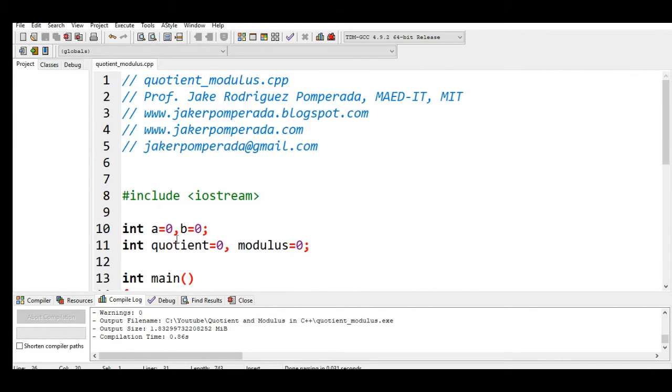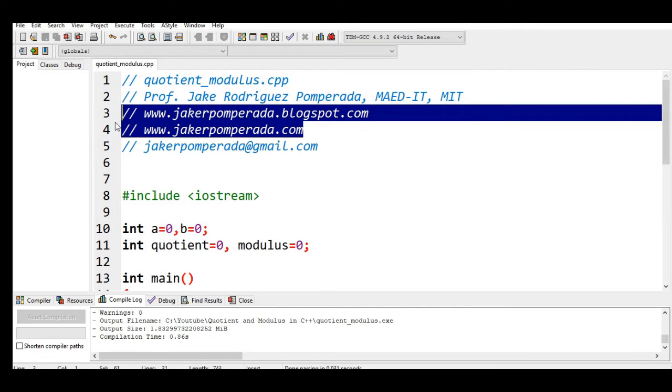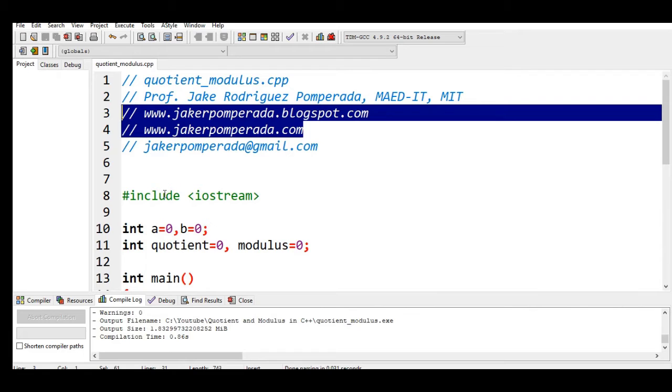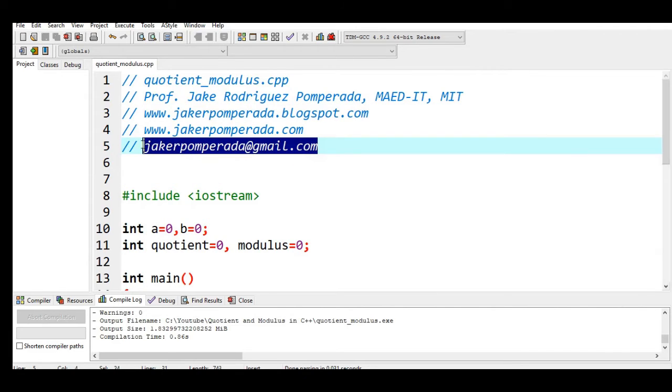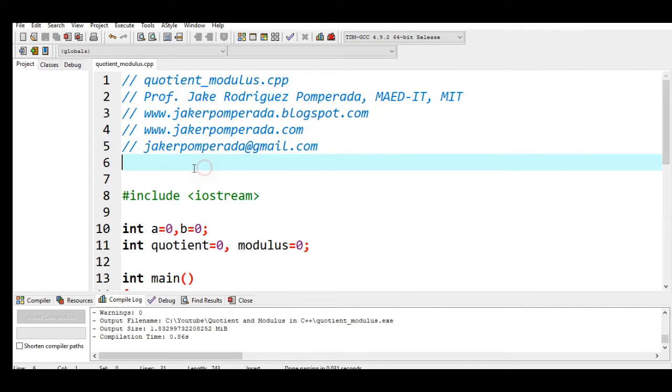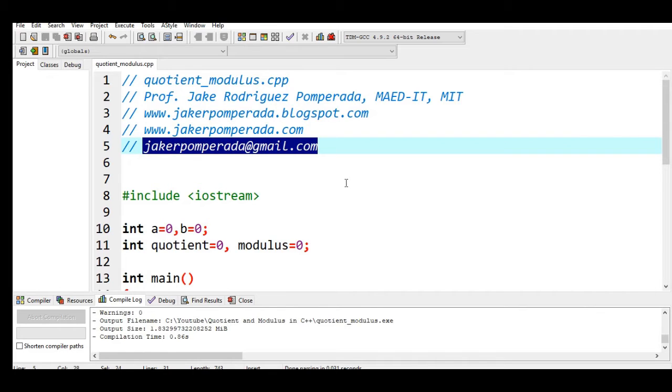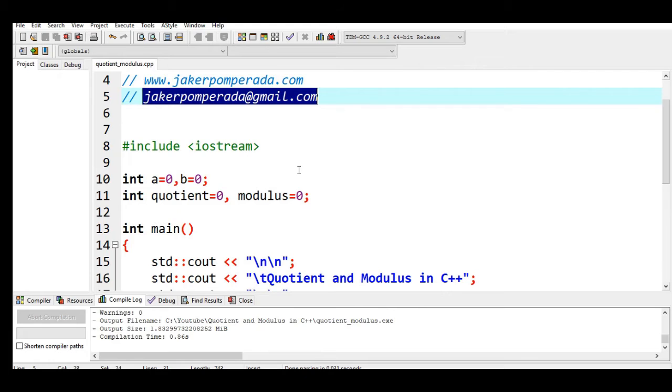I have here two websites where you can download free source code. The first one is www.jcrpomperada.blogspot.com, and then the other one is jcrpomperada.com. Right now I'm accepting programming jobs, software development, IT consultancy, web development, and mobile development. You can reach me at my personal email address: jcrpomperada@gmail.com. Thank you very much.